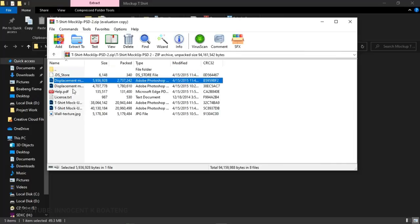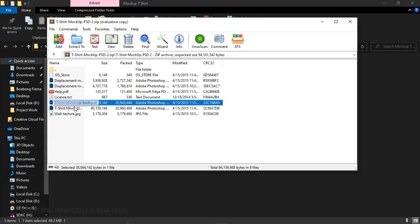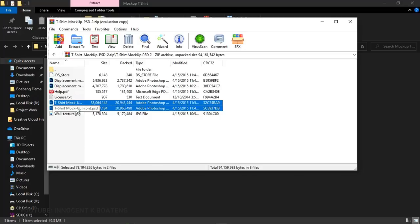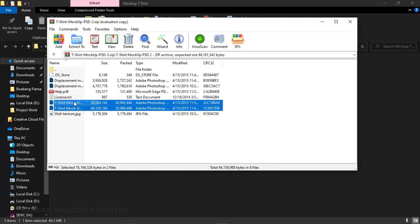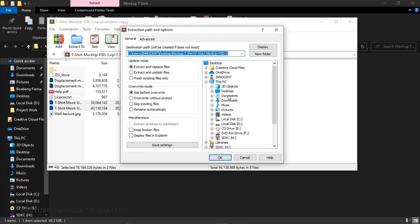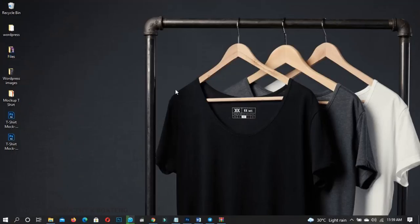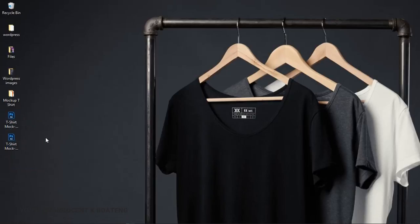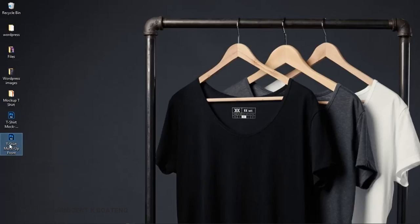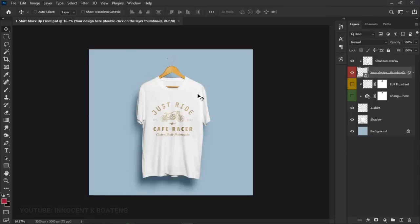Double-click on the t-shirt mock-up folder inside. You'll see two files — one is a displacement map, but what we're actually looking for are the t-shirt mock-up PSDs. Select both by holding Ctrl, then right-click and extract them to the desktop. Click OK and they'll be extracted.